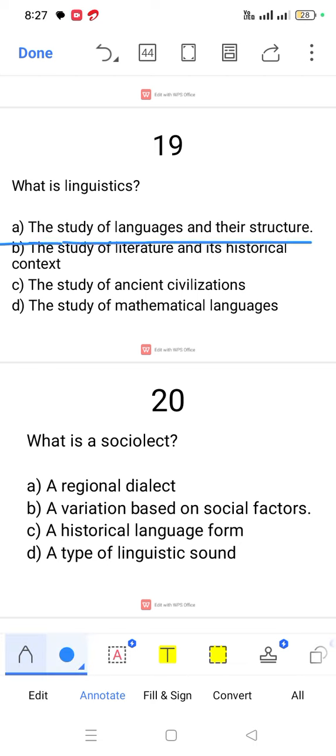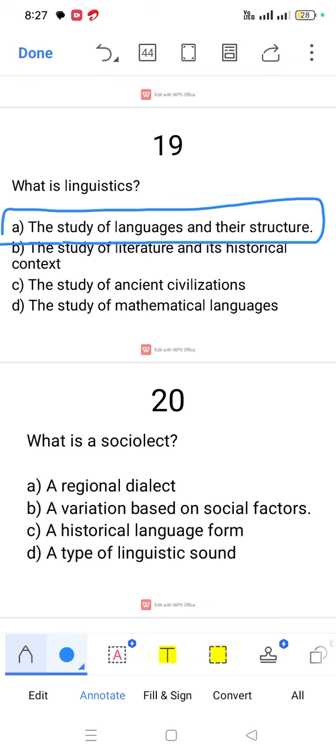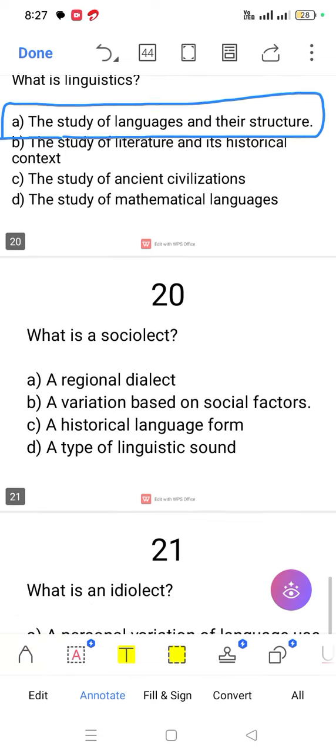Question number 19. What is linguistics? Linguistics is the systematic and scientific study of languages and their structures.